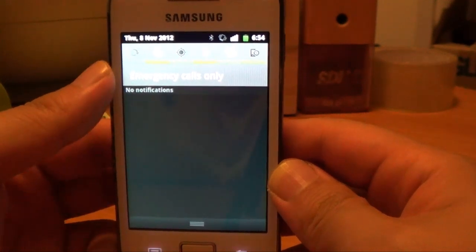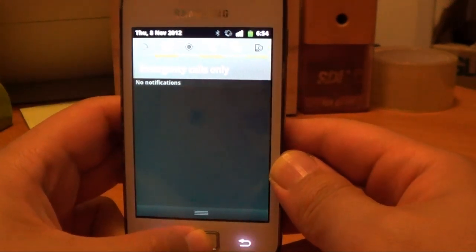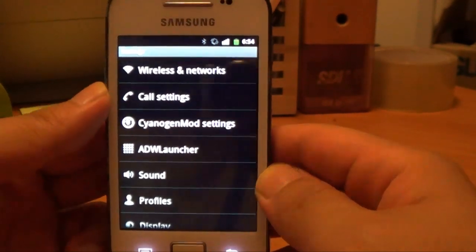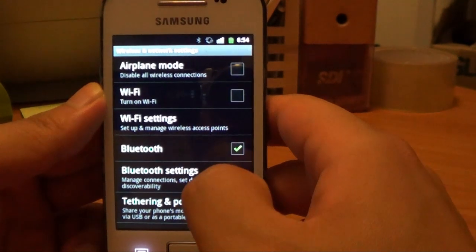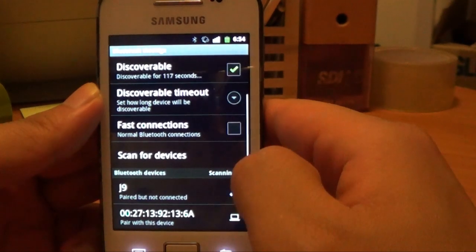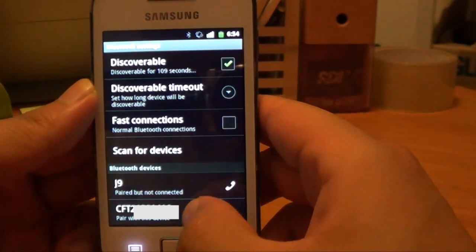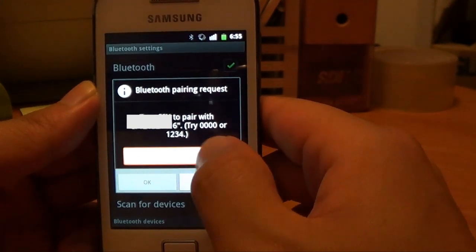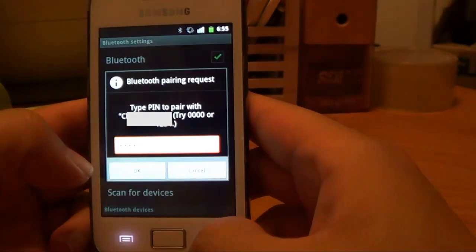Keep in mind that I'm currently on CyanogenMod 7, so you might do this differently if you have another operating system. Now that Bluetooth is turned on, go to Bluetooth settings — go into settings, wireless network settings, Bluetooth settings. We're going to make our device discoverable and scan for devices. You can see that it's found my computer, so I'm going to pair with this device and type in 1234 to pair.